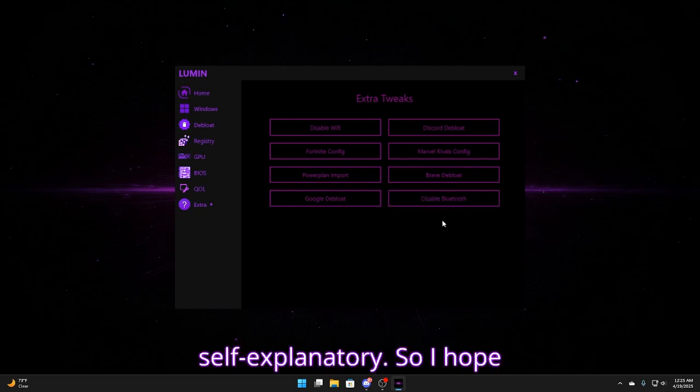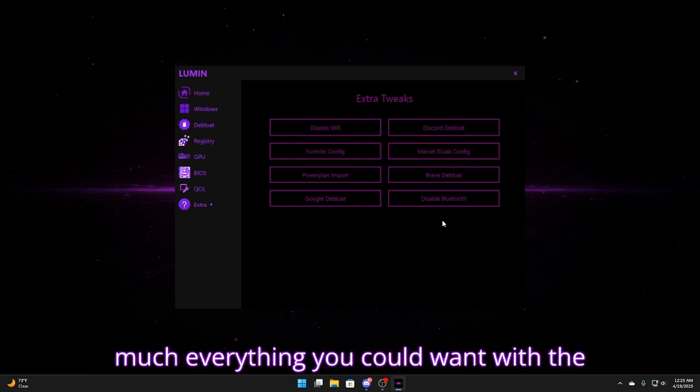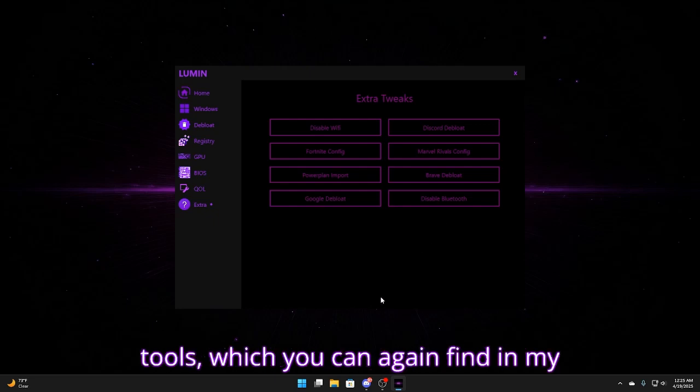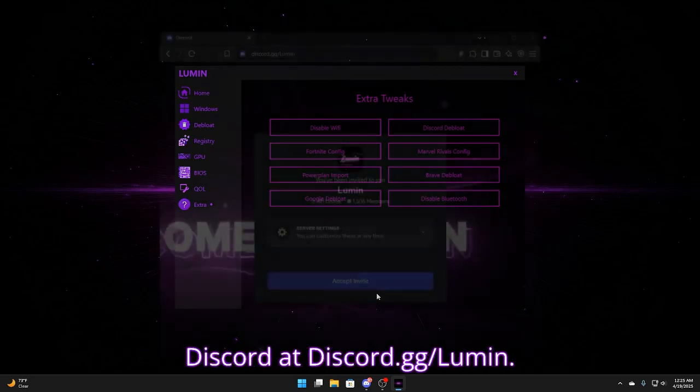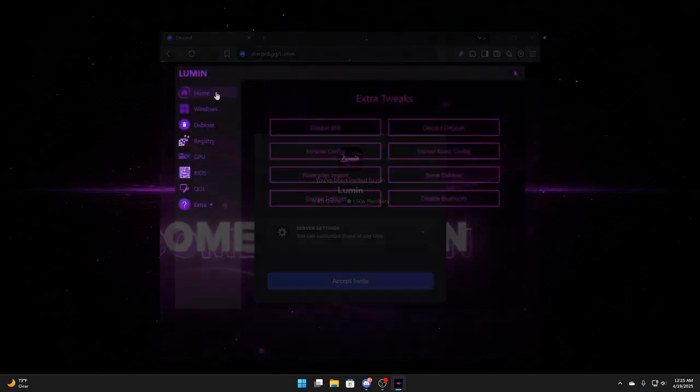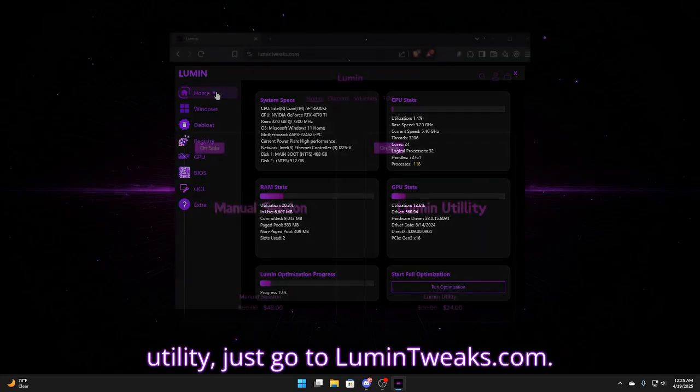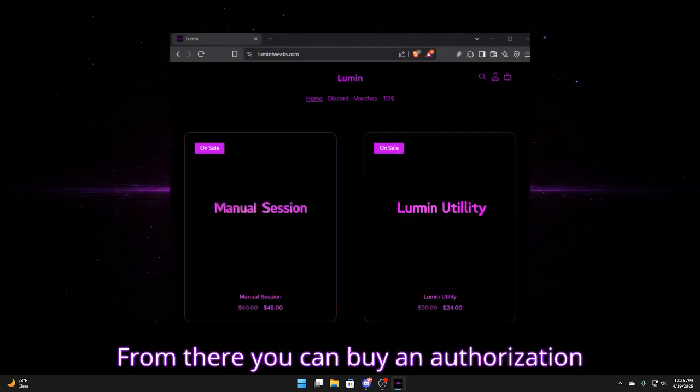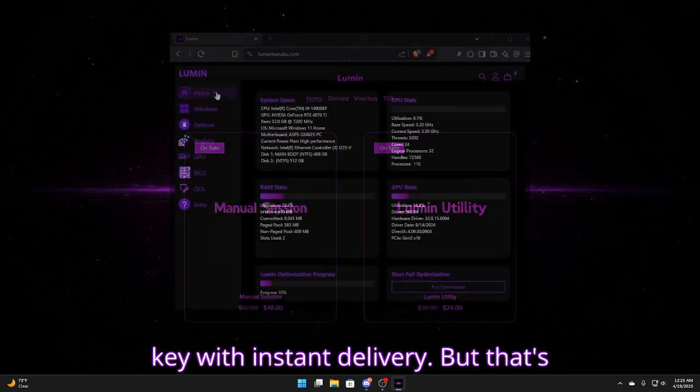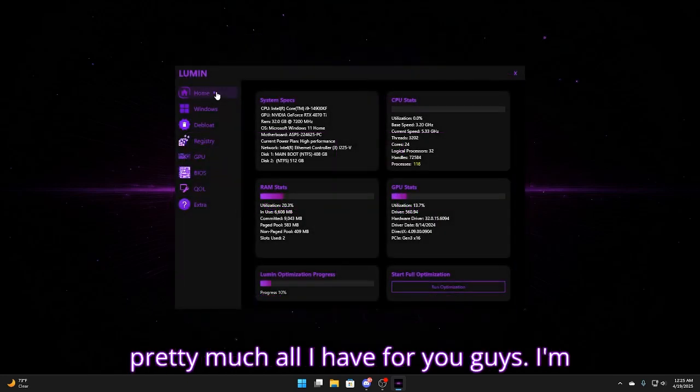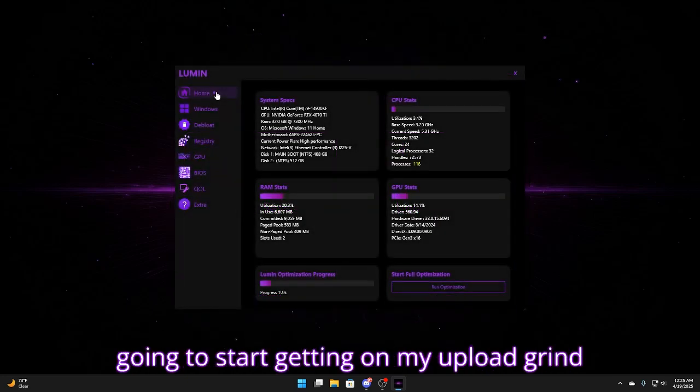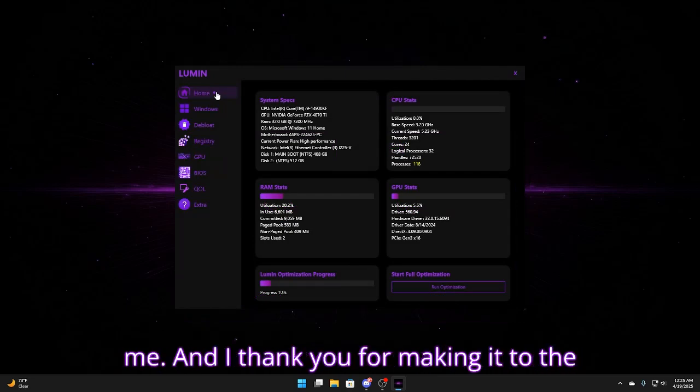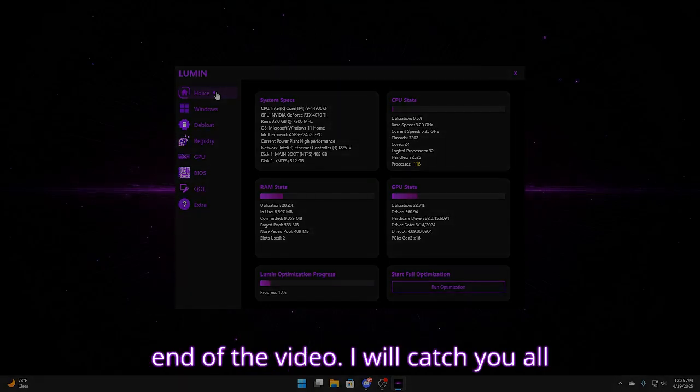So I hope I've showed you guys pretty much everything you could want with the Lumen utility and my other new free tools, which you can, again, find in my Discord at discord.gg slash Lumen. And yeah, if you want to check out the utility, just go to lumentweaks.com. From there, you can buy an authorization key with instant delivery. But that's pretty much all I have for you guys. I'm going to start getting on my upload grind again more, so expect more videos from me, and I thank you for making it to the end of the video. I will catch you all later.